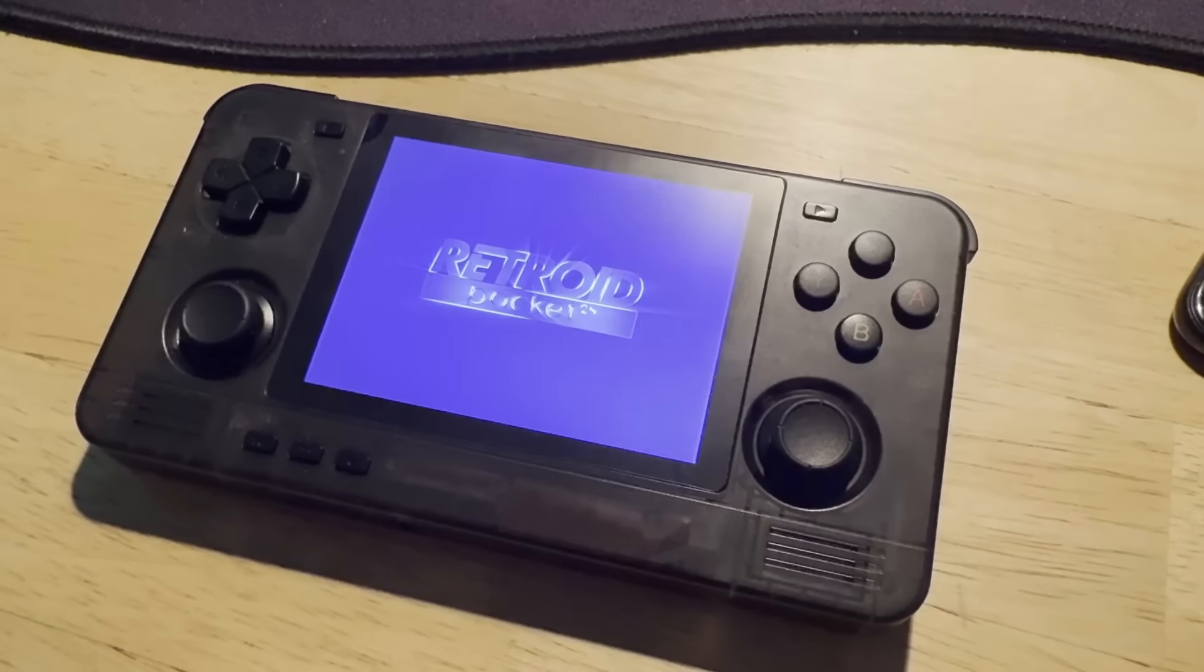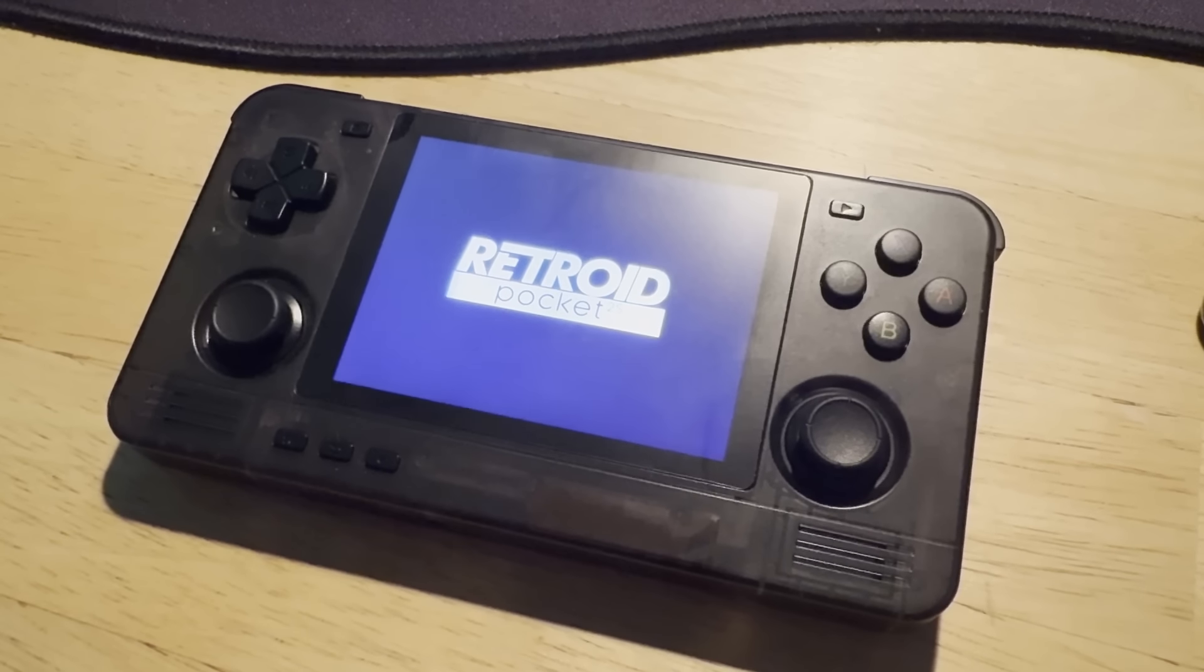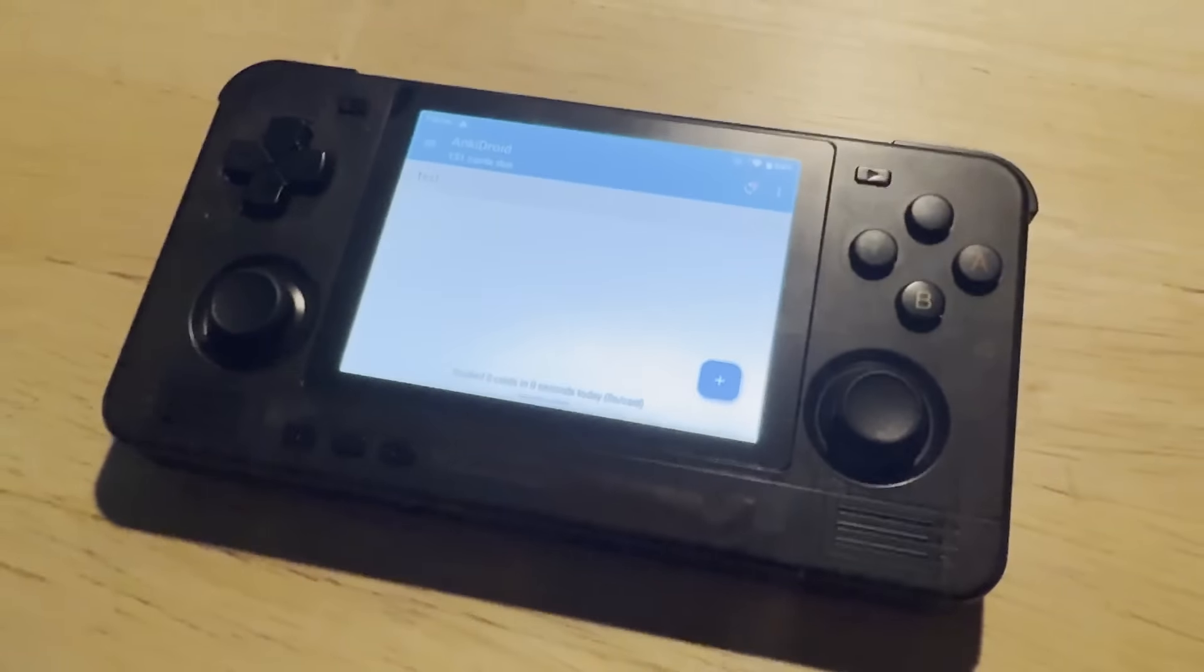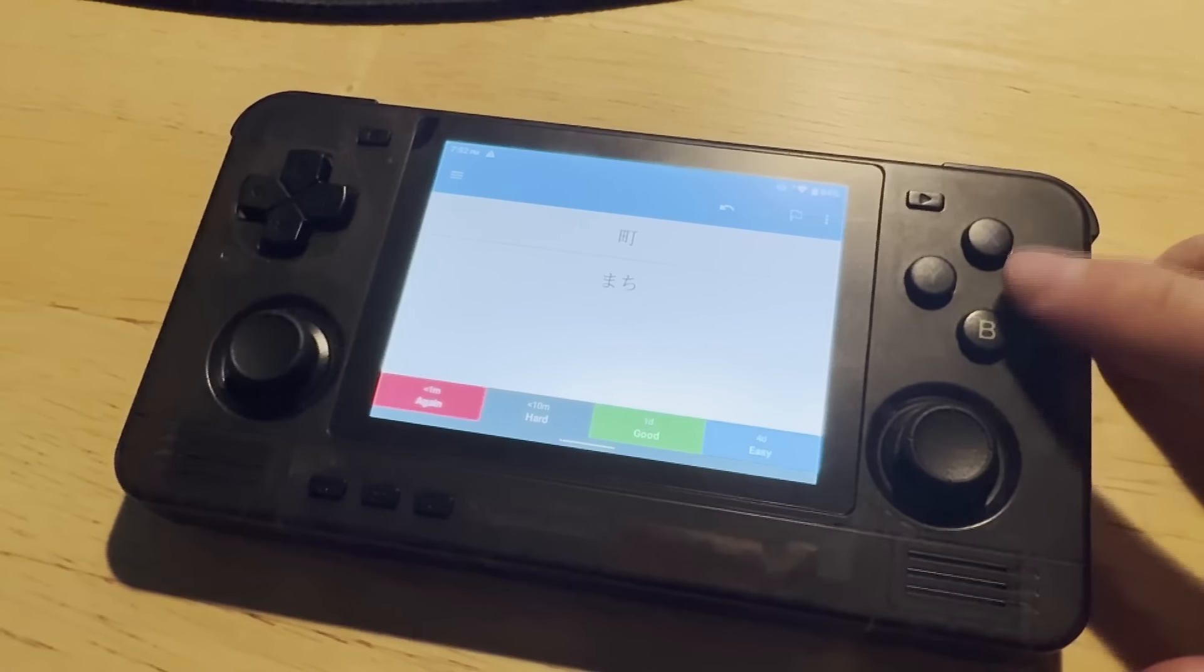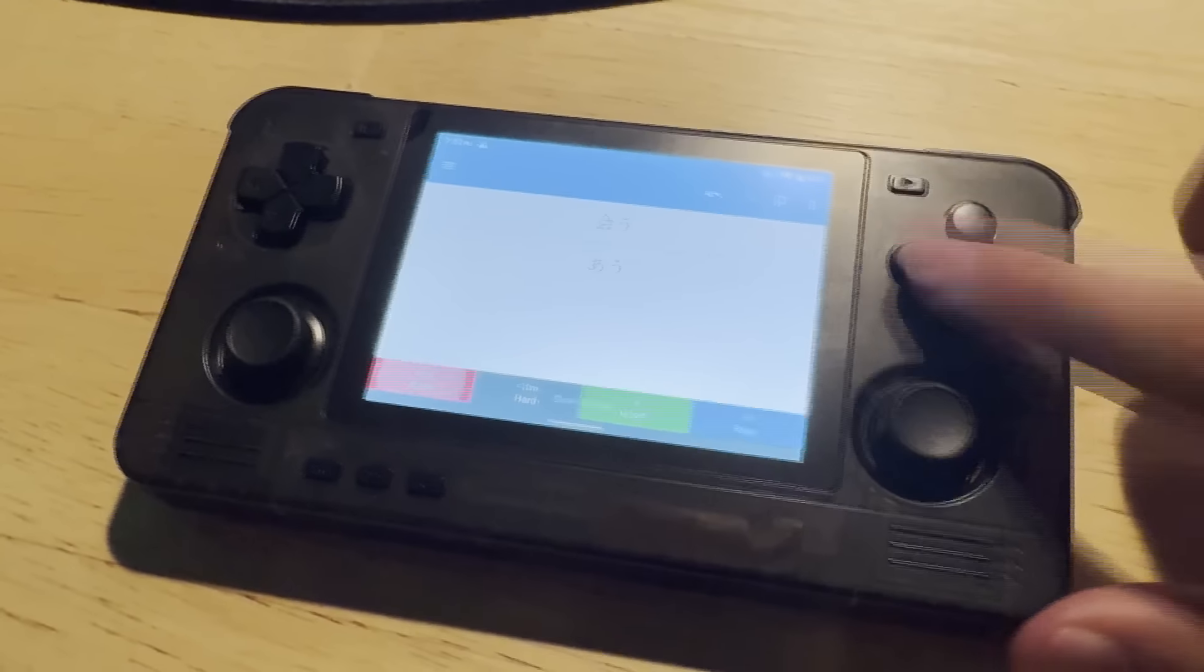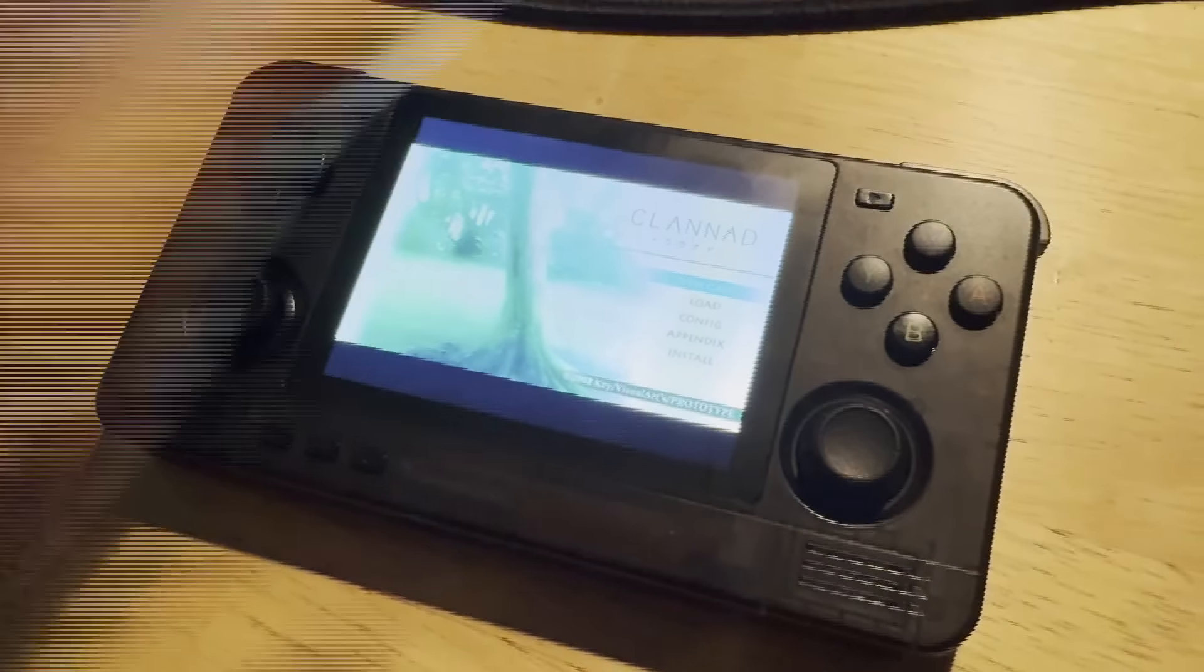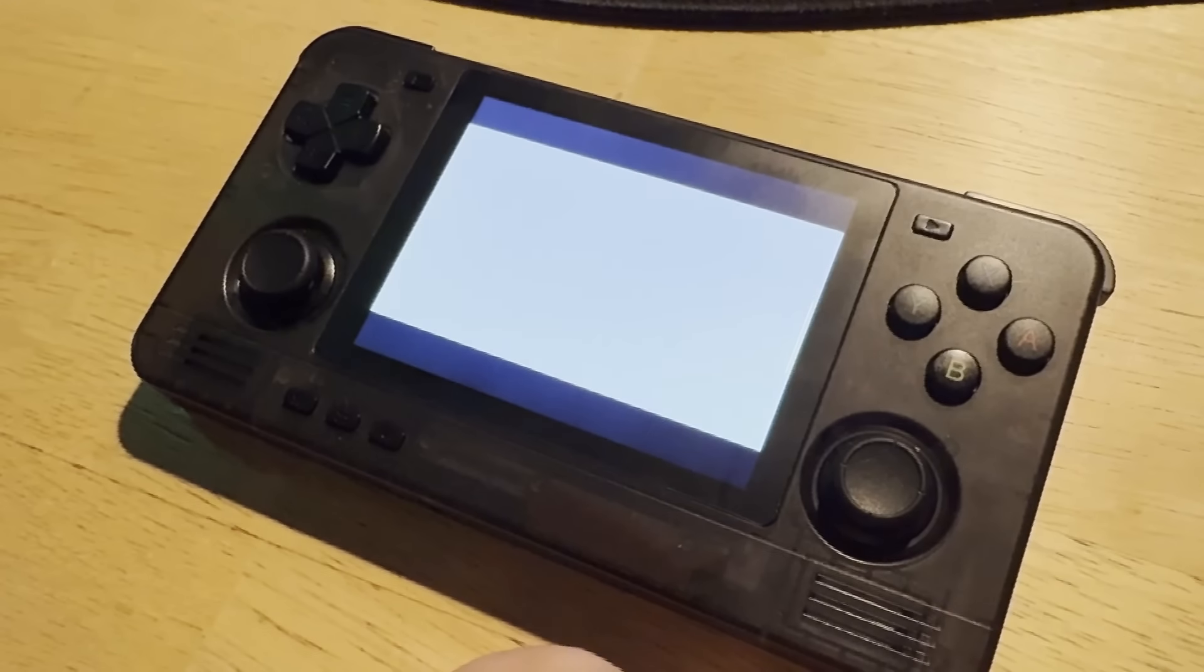The next item on this list is something that is kind of random for this channel, but I've been having a lot of fun with it. It's a Retroid Pocket 2S. I've been doing Anki for so long now that I kind of look for ways to make it more interesting. I came across these handheld game things a while back. I've always been super interested in them, but for some reason I never put the two and two together until now.